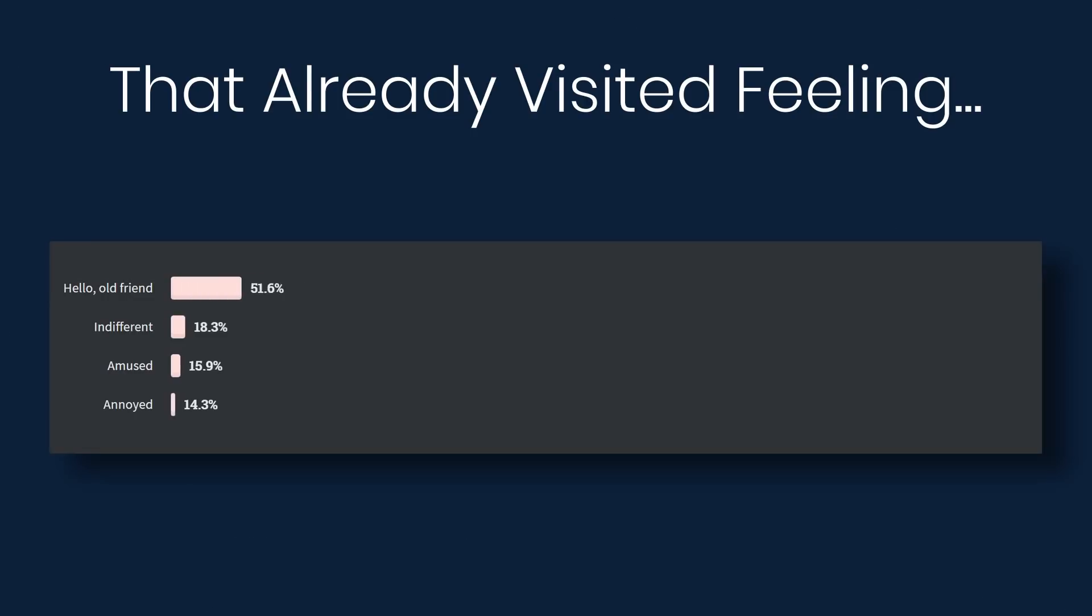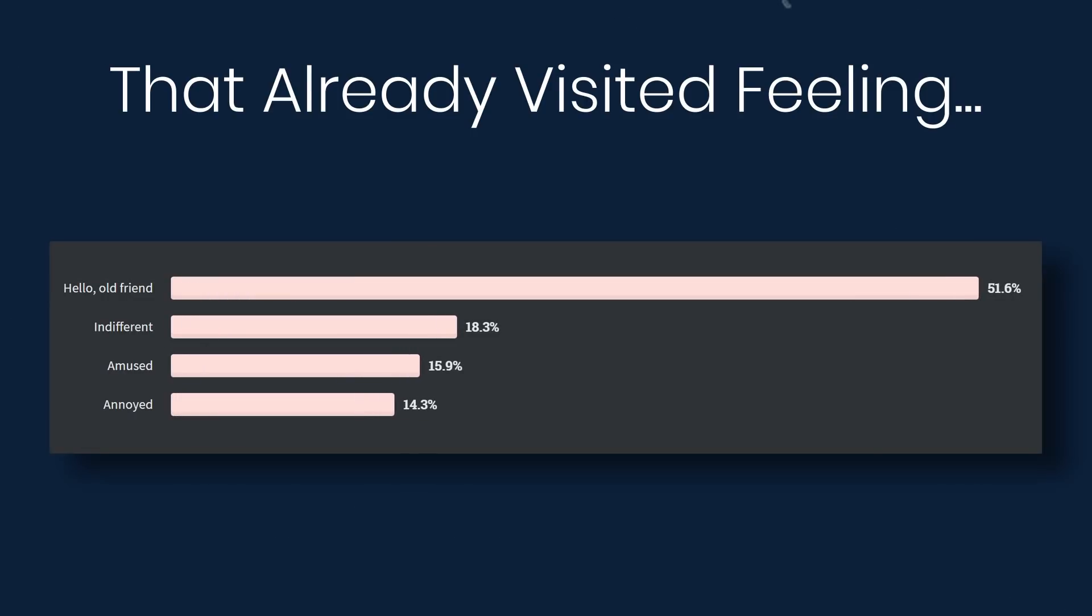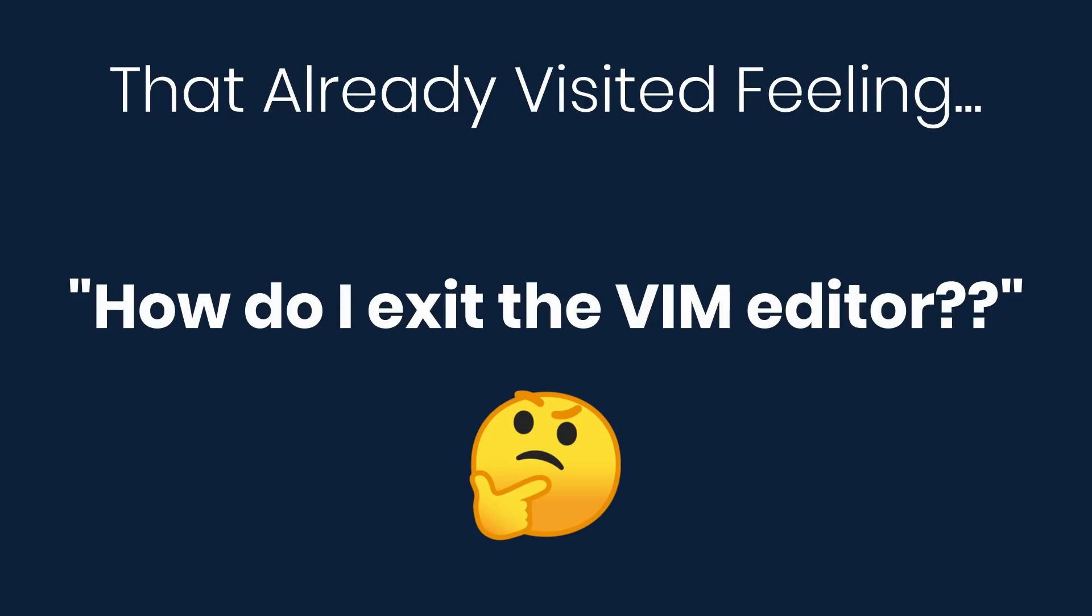Alright, that already visited feeling. So developers were asked how they feel when searching for a coding solution online and the first result link is purple because they've already visited the link. About half of the respondents chose hello old friend, which suggests that it may be a frequent occurrence for certain tasks. This could be why over 2.1 million people visited the how do I exit the VIM editor question on Stack Overflow.